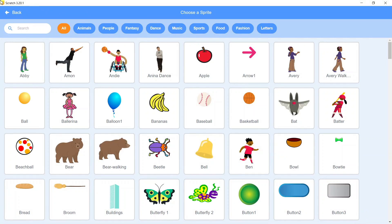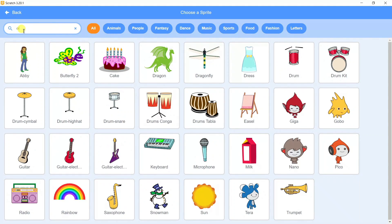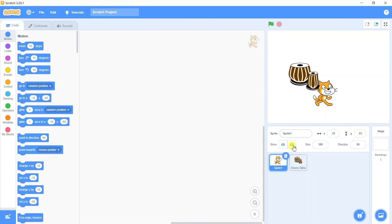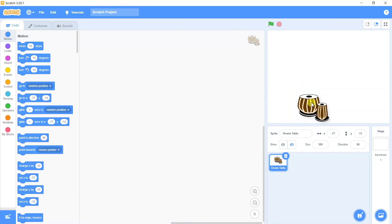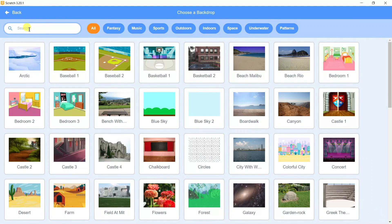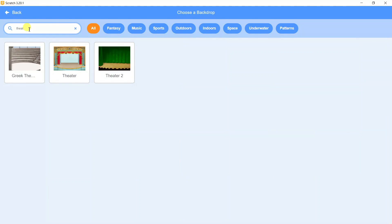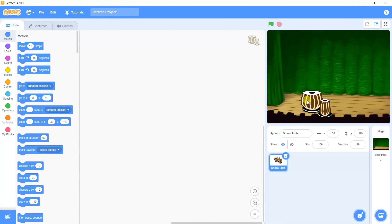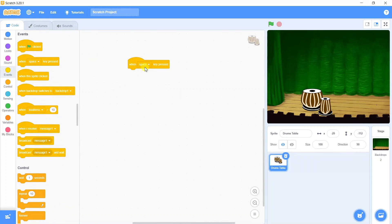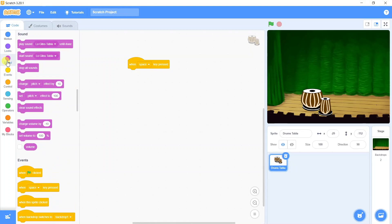On the Scratch application, going to the sprites library, in the search box we are looking for drums and we can take the last option, Drums Tabla. We can delete the cat sprite as it is not required for this particular activity, and we will be taking the backdrop also. From the backdrop library in the search box we can search for theatre and use the same theatre backdrop as before. Now is the time to give instructions to this tabla set. From the Events category we are going to take the first instruction: when space bar key is pressed, and from the Sound category.